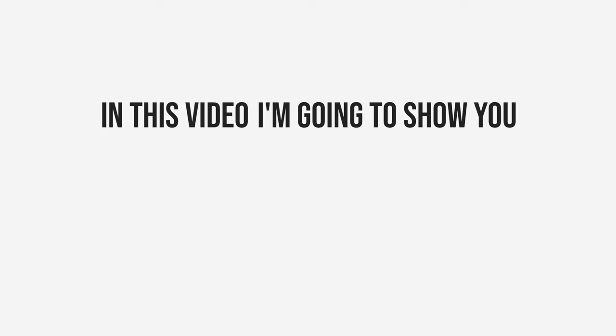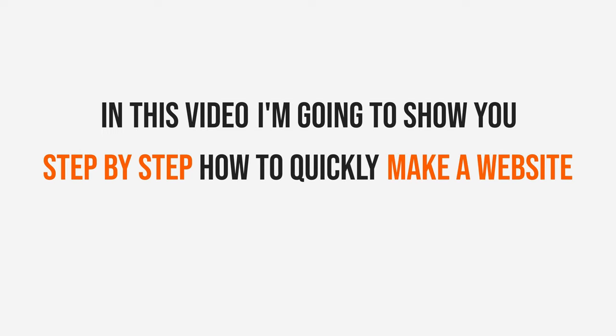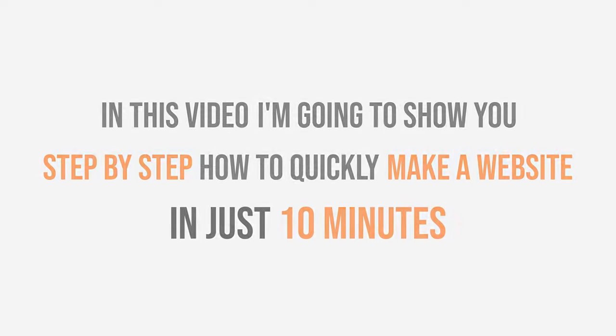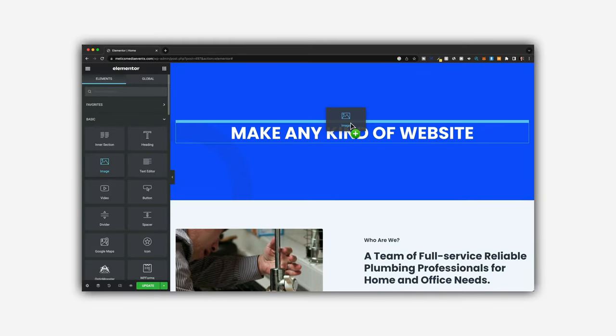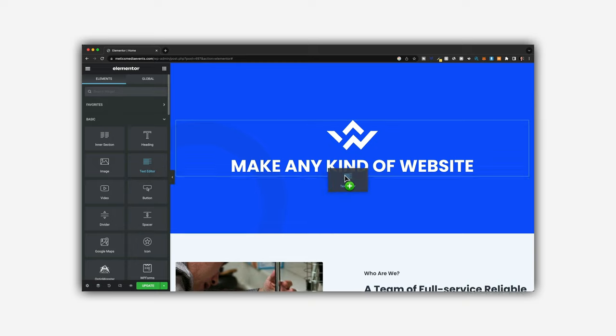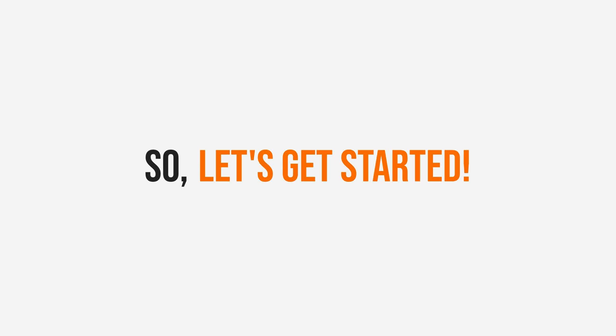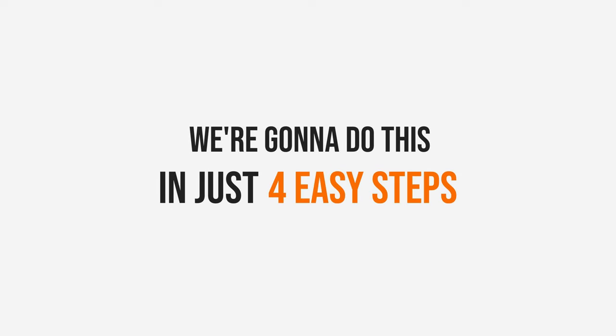In this video, I'm going to show you step-by-step how to quickly make a website in just 10 minutes. After watching this video, you'll be able to make any kind of website just using drag-and-drop without any coding. So let's get started. We're going to do this in just four easy steps.